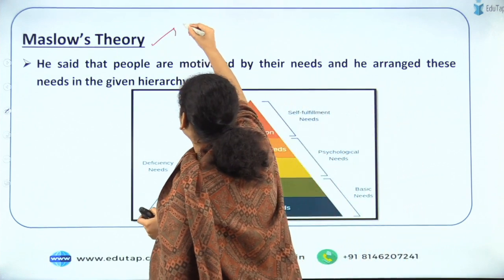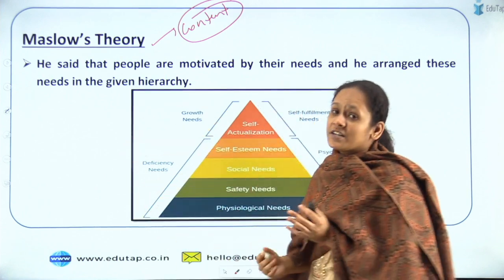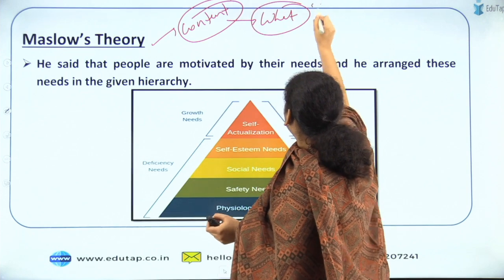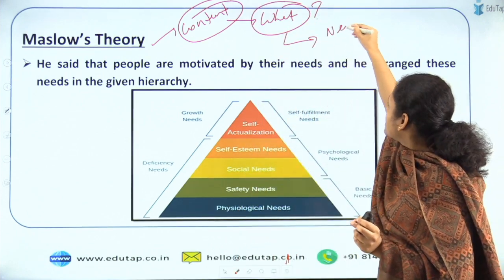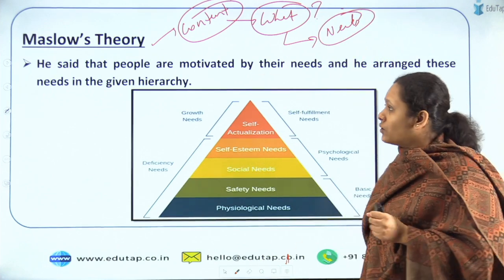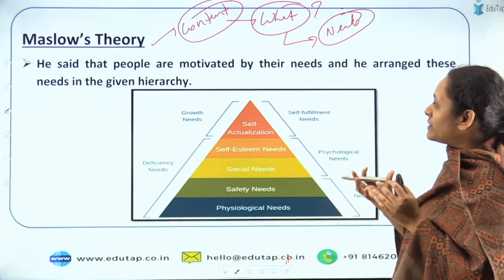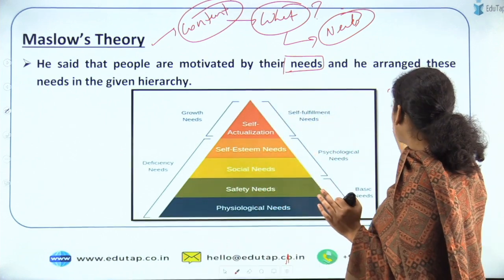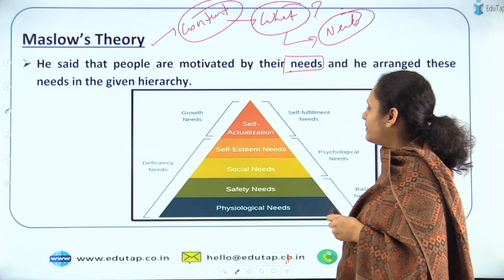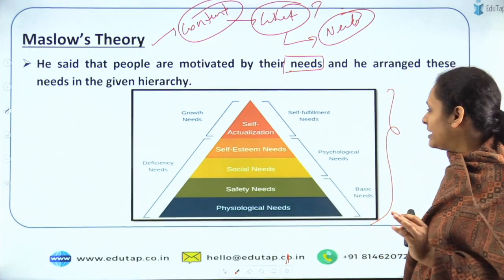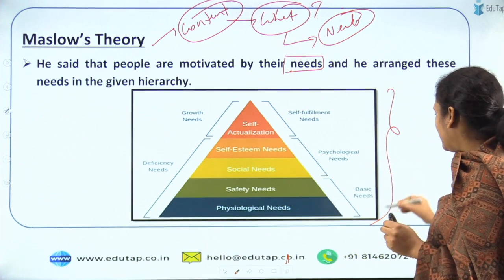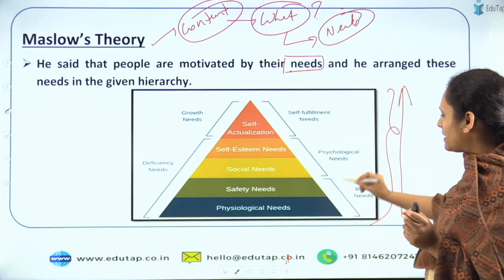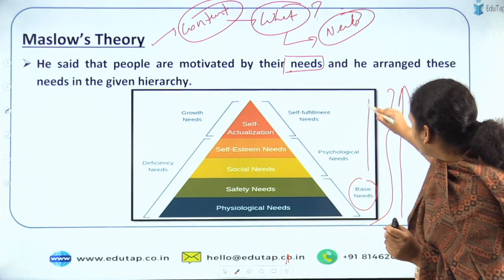Let's move to the last section: Maslow's theory, an example of content-based theory, which talks about what motivates people. Maslow's theory is very simple — he said that people are motivated by their needs and he arranged five basic needs in a hierarchical table. Maslow said that whenever a person wants to feel motivated, he will follow this hierarchy, starting from basic needs and moving above. The person cannot skip any of these stages.